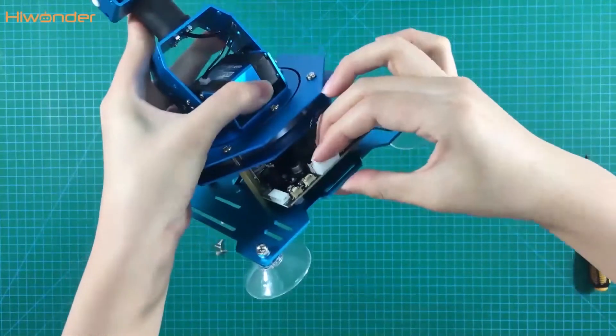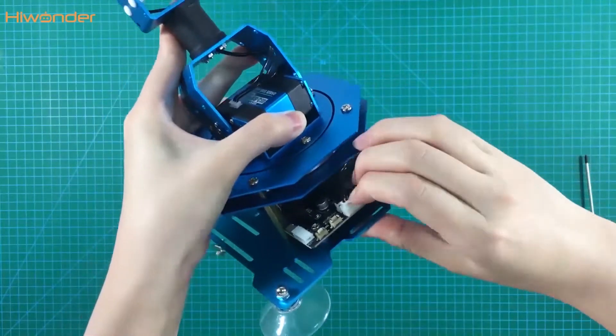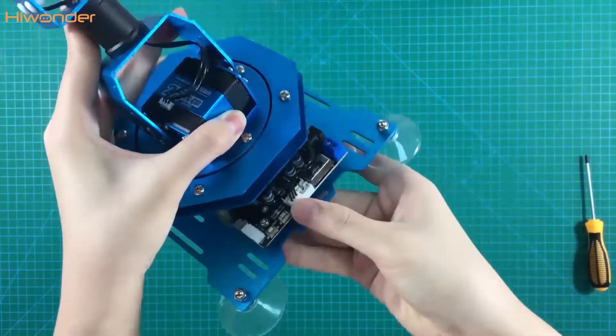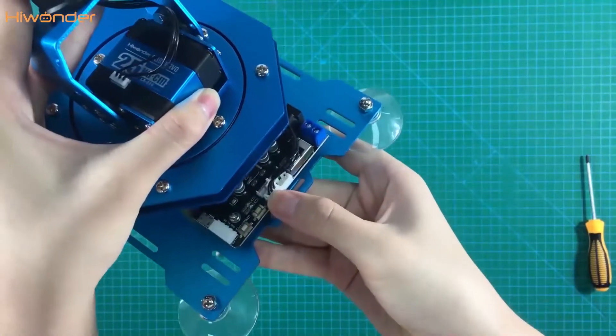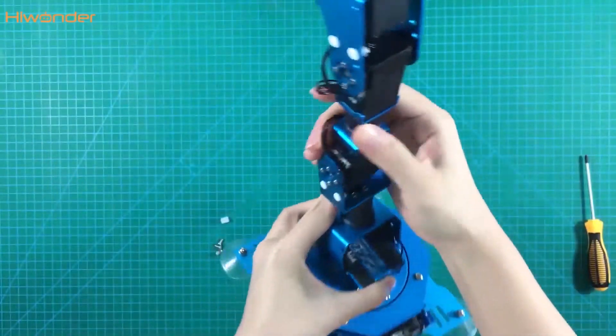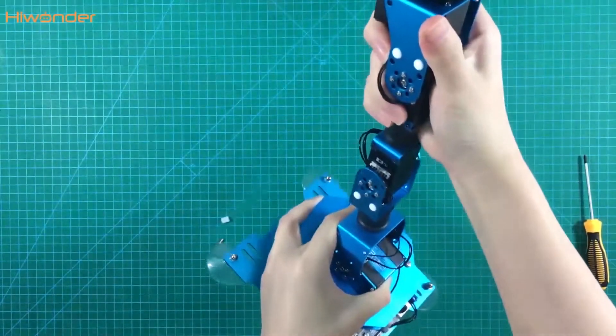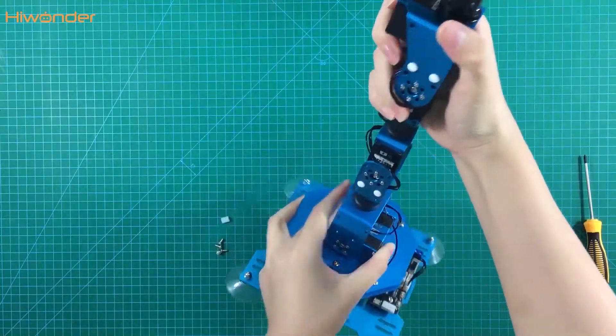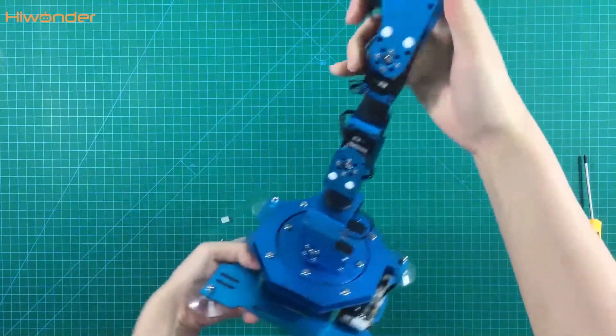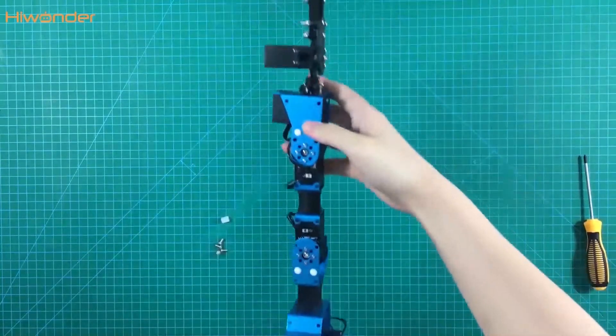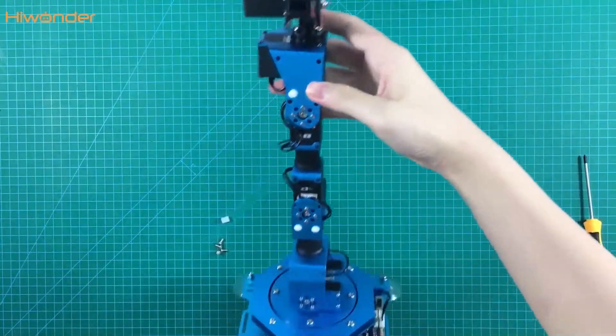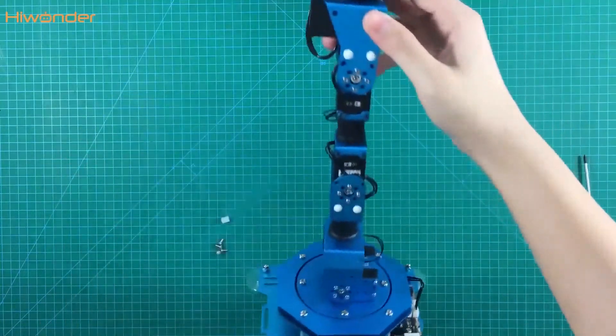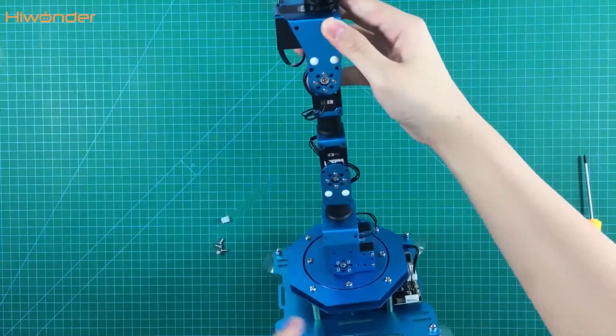Now the X arm is finished assembly. Next part we can connect it with the USB cable to the computer and have a look at the posture after power on. Some more details in the next episode. Thanks for your watching.